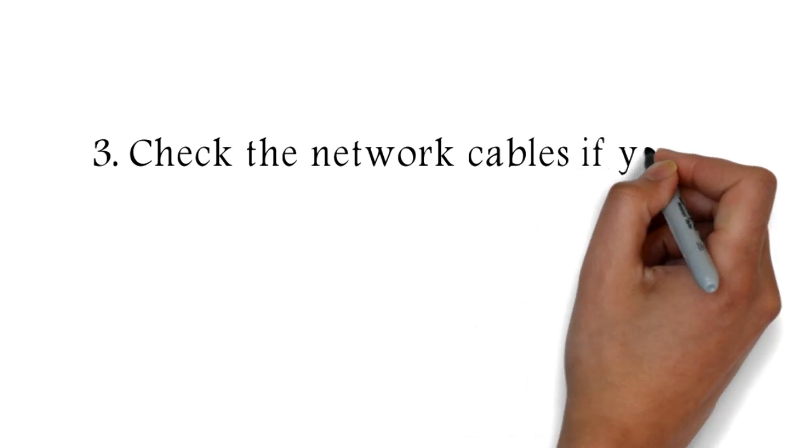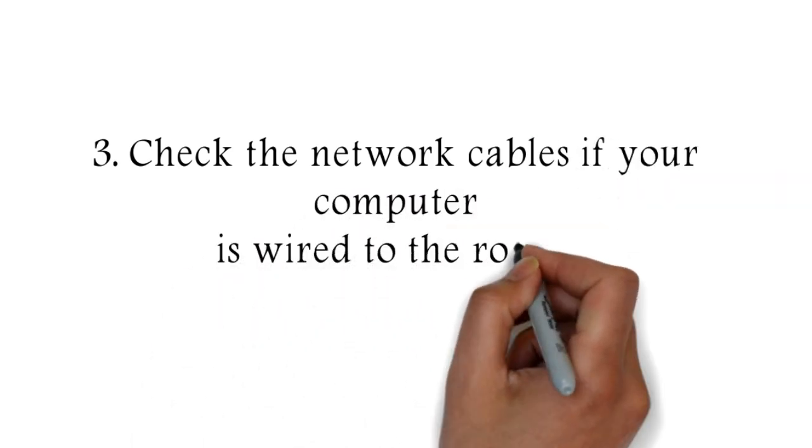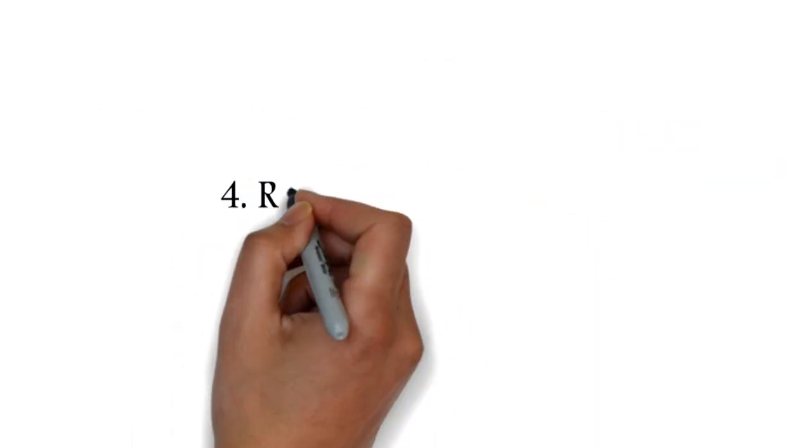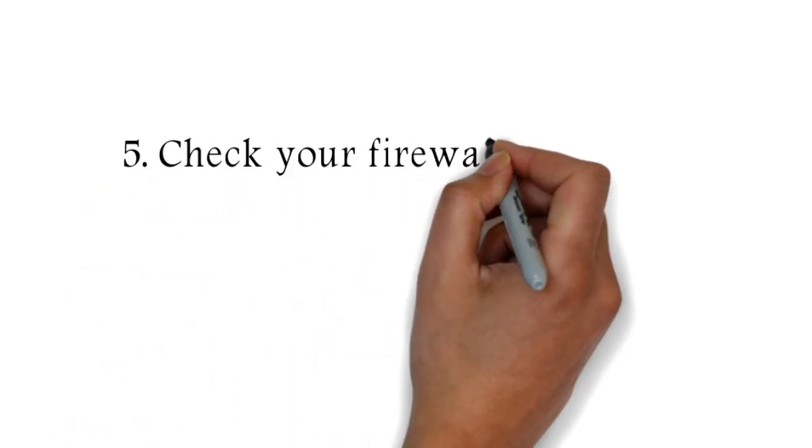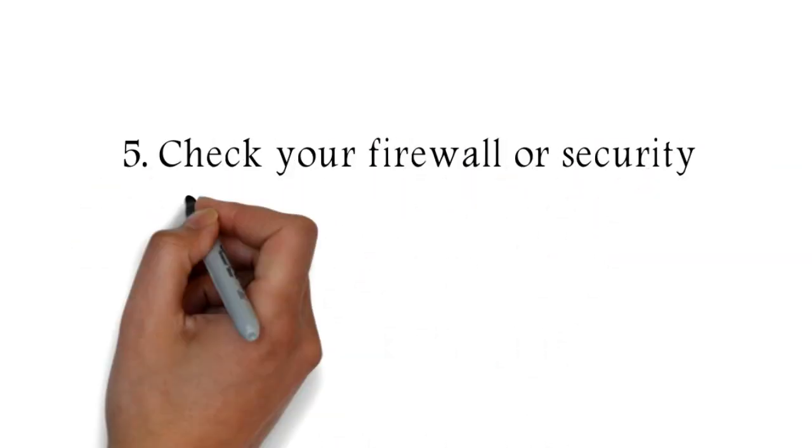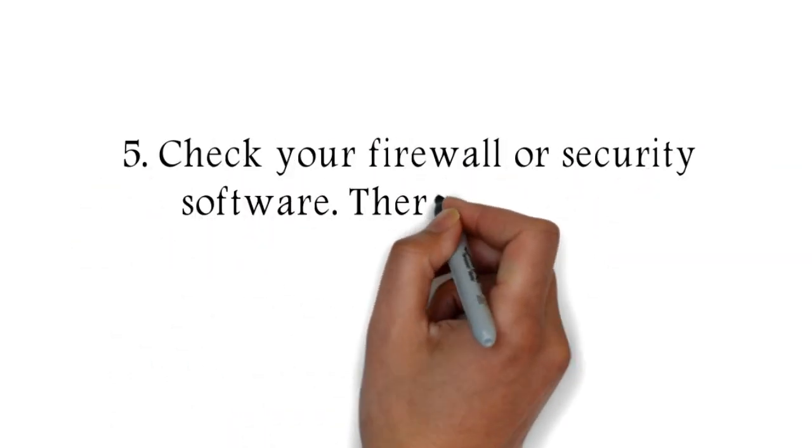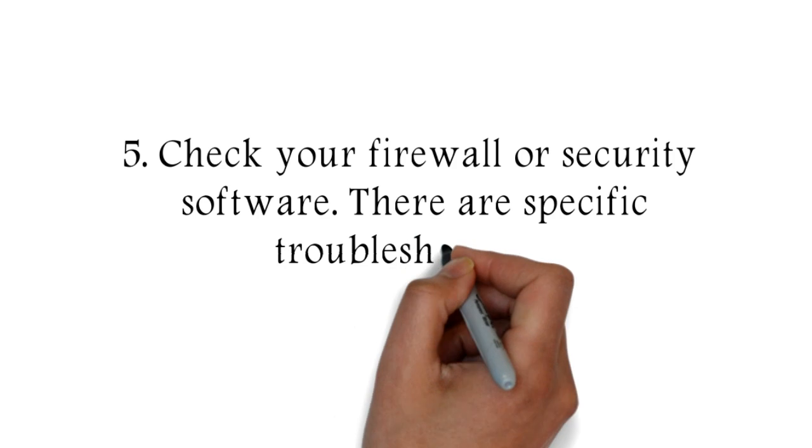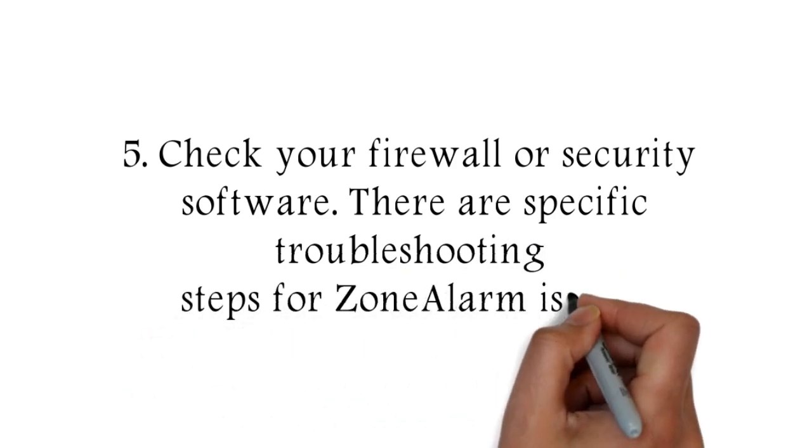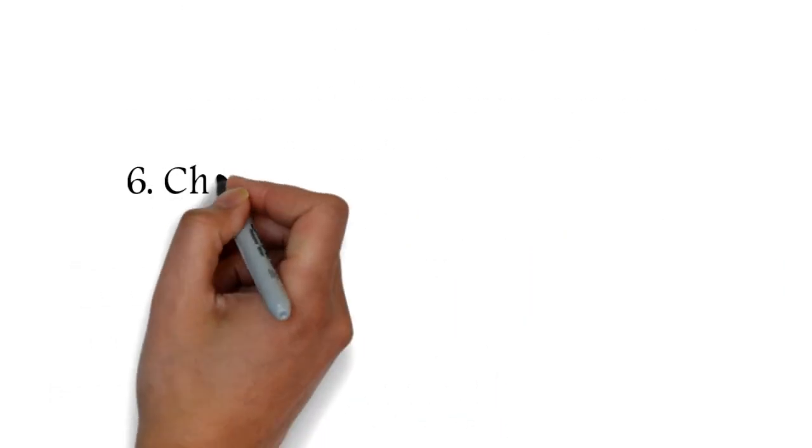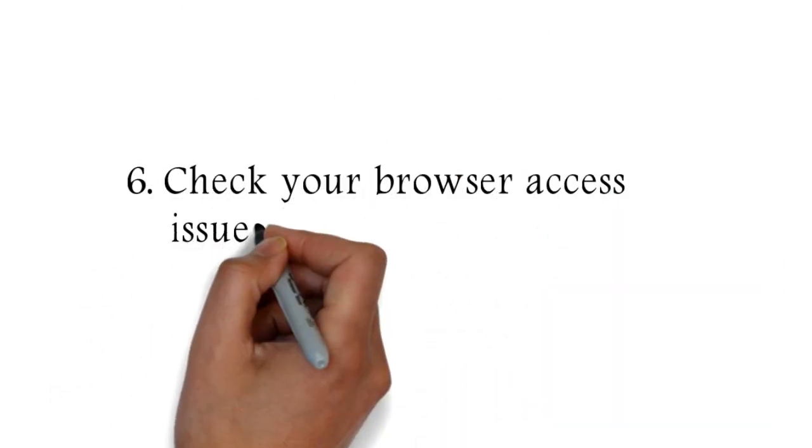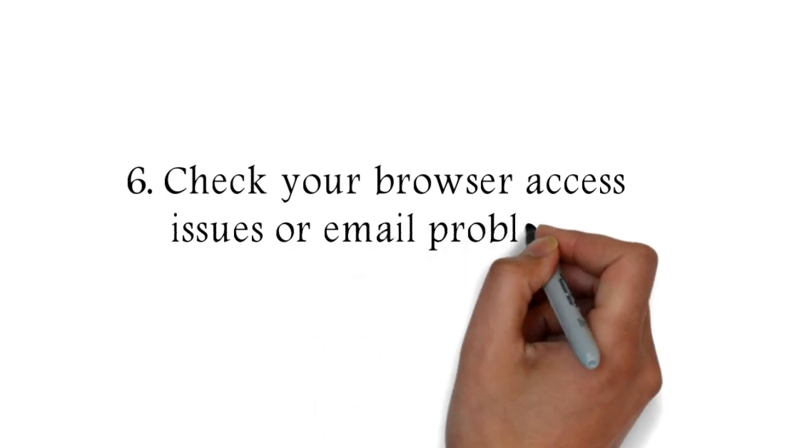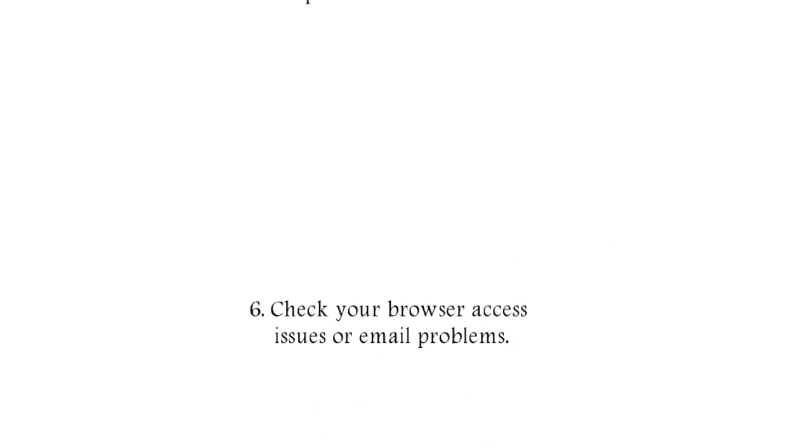Three: Check the network cables if your computer is wired to the router. Four: Reset your router. Five: Check your firewall or security software. There are specific troubleshooting steps for the router's own alarm issues. Six: Check your browser access issues or email problems.